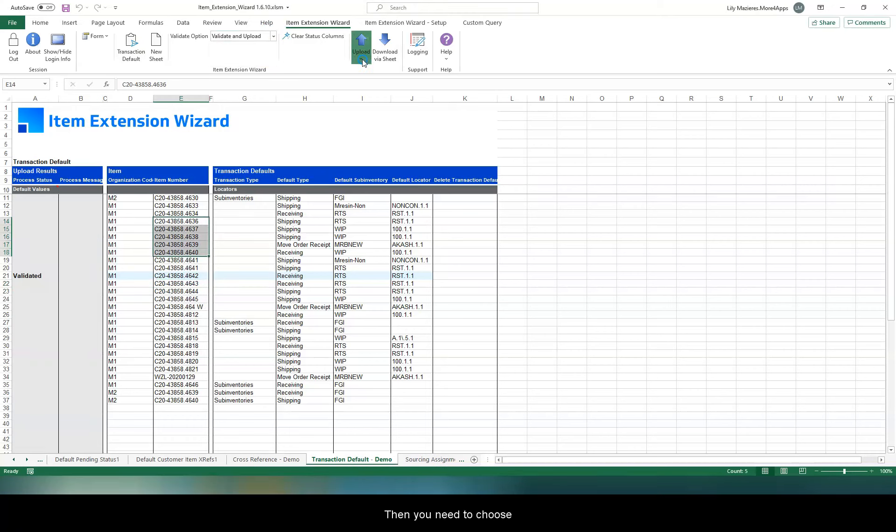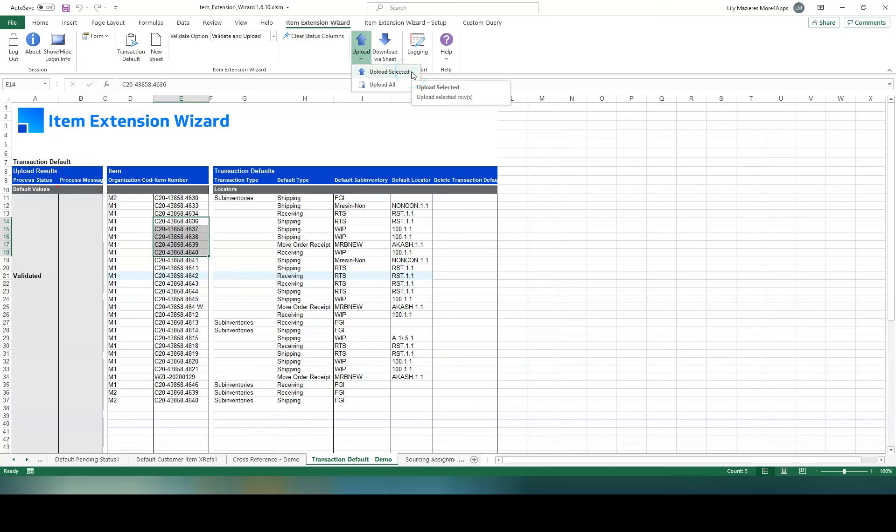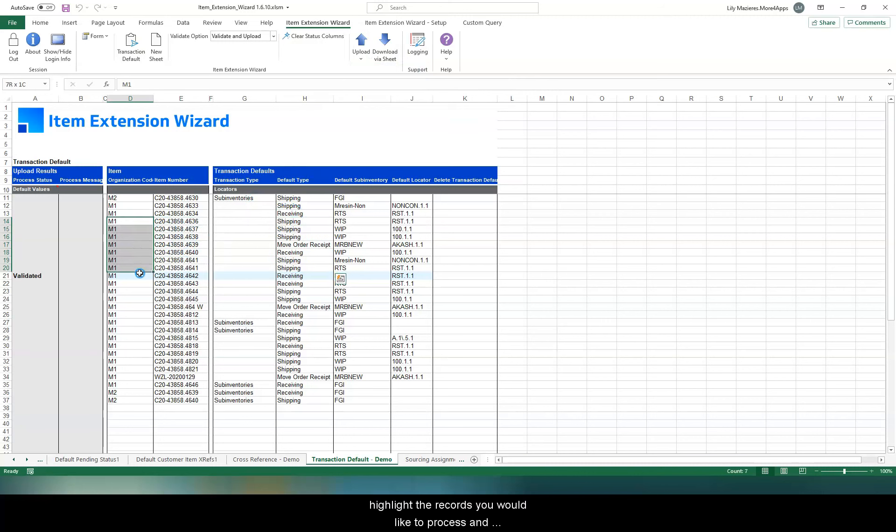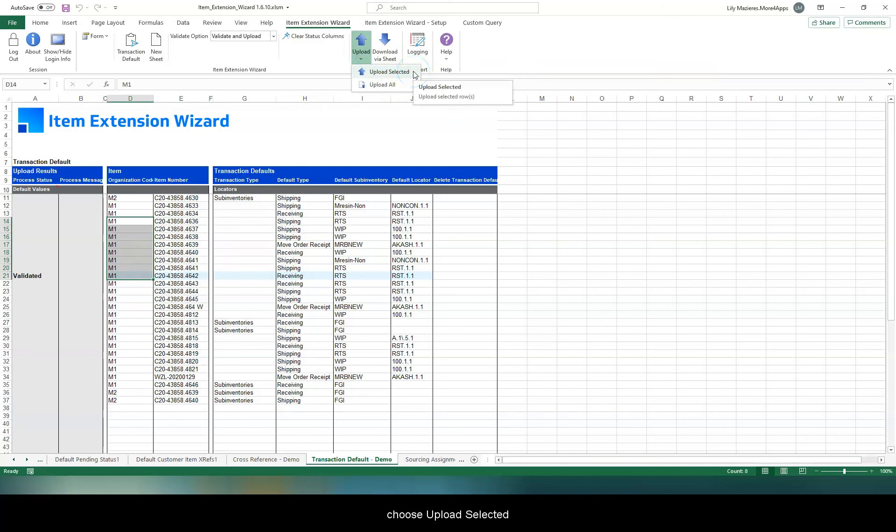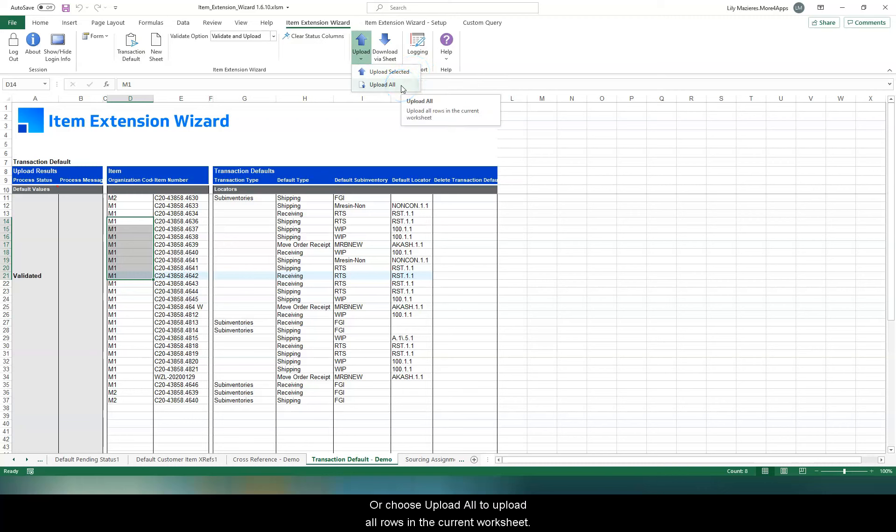Then, you need to choose if you want to upload a selection. Highlight the records you would like to process and choose Upload selected, or Upload all to upload all rows in the current worksheet.